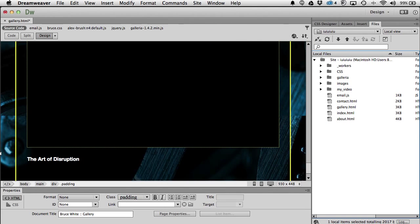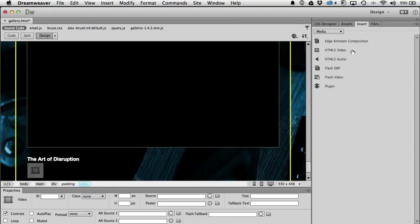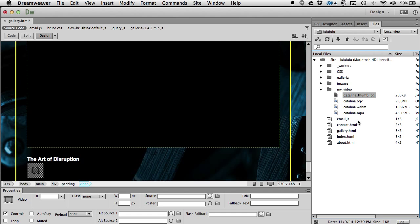Back in Dreamweaver in Design mode, I want to put the video right after this subheadline. I'll go to Insert > Media and pick HTML5 Video. It inserts the video element and opens all the properties at the bottom. From the Files panel I can see my video folder — I'll open it up. My main video is the MP4, so I'll use the pointer to click and drag it onto the Source field and it fills that in automatically.